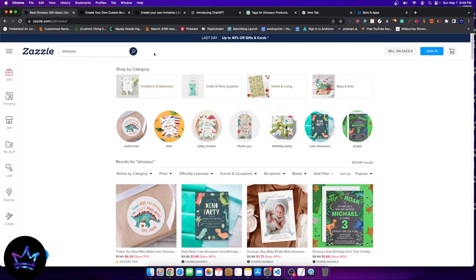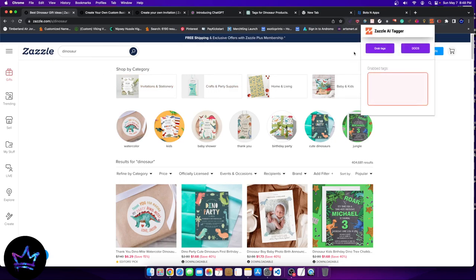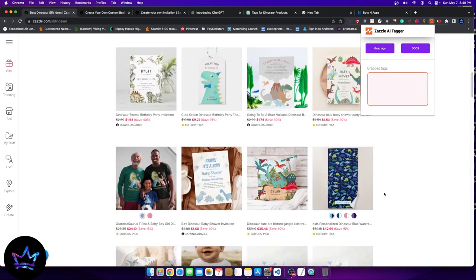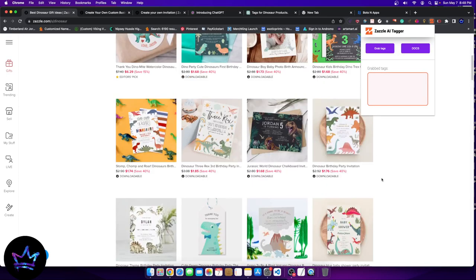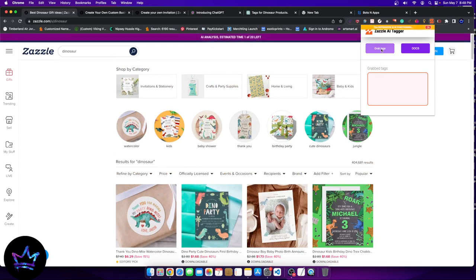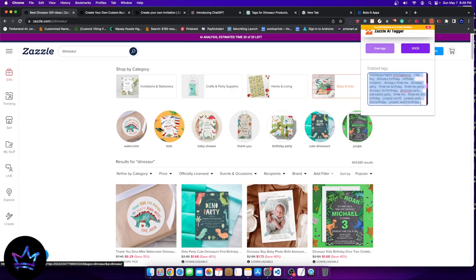You perform a search on Zazzle. Once you perform the search on Zazzle, you're going to be using your Zazzle AI tagger tool to collect all the different tags that will be valuable from this keyword. So what I'm going to do here is I'm just going to click grab tags. And what it's going to do is it's going to do that for me. It's going to grab a whole list of different tags and it's not going to be one or two different keywords. It's going to be a lot.